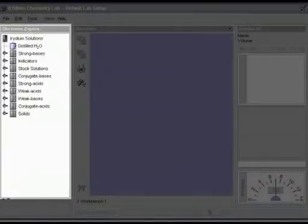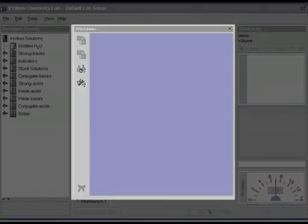From the Stock Room Explorer, you can access the chemicals needed for your experiments. The chemical workbench is where you conduct your experiments.